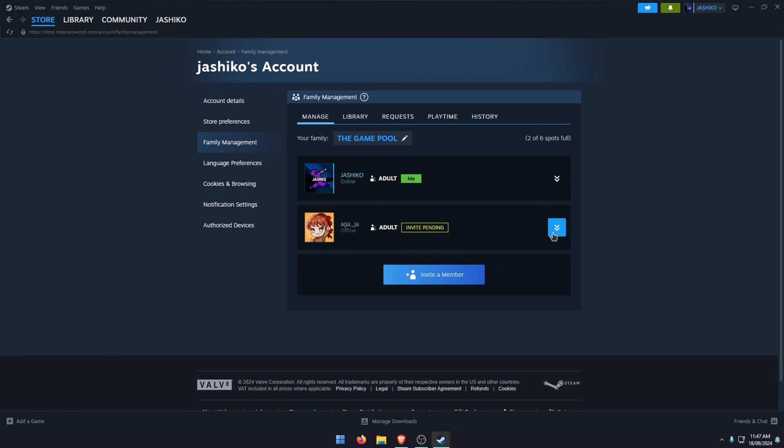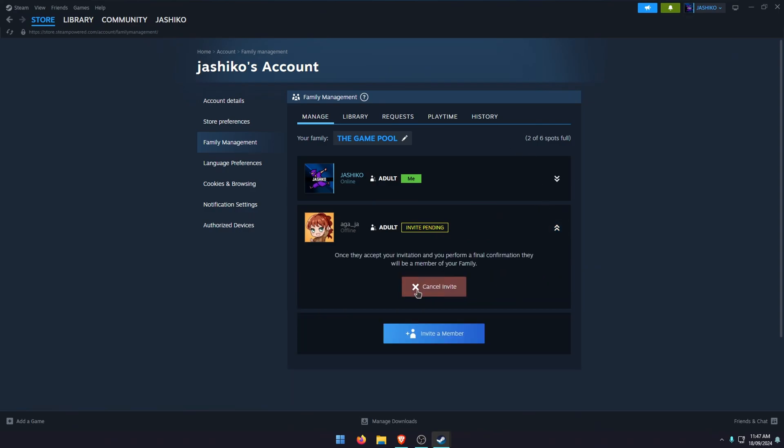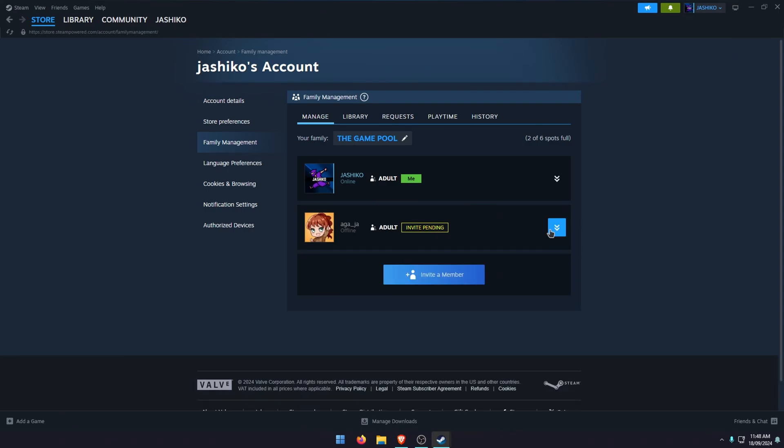That's pretty much all there is to the entire process. If you want to kick anyone out or cancel an invite, you can just do it from the little arrows here. Just click cancel or remove and they'll be kicked out of your family.